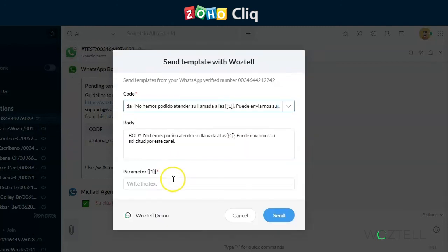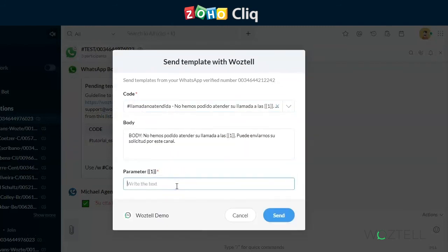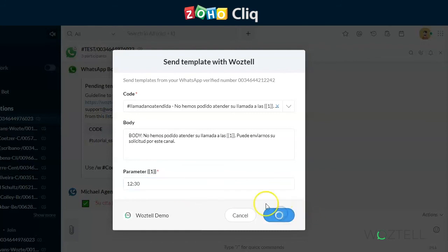And once the message is sent, that parameter field will be replaced with the text that you have inputted into the parameter. And what the customer will see is simply the message you wanted to send, along with your own personalization.